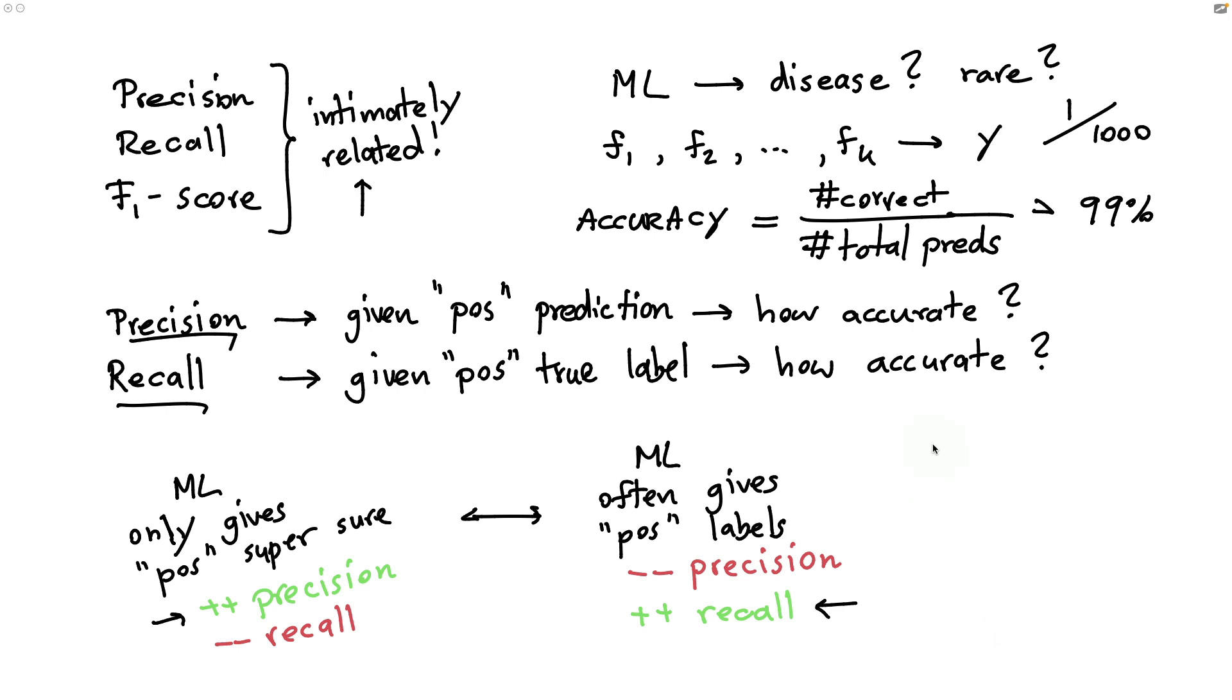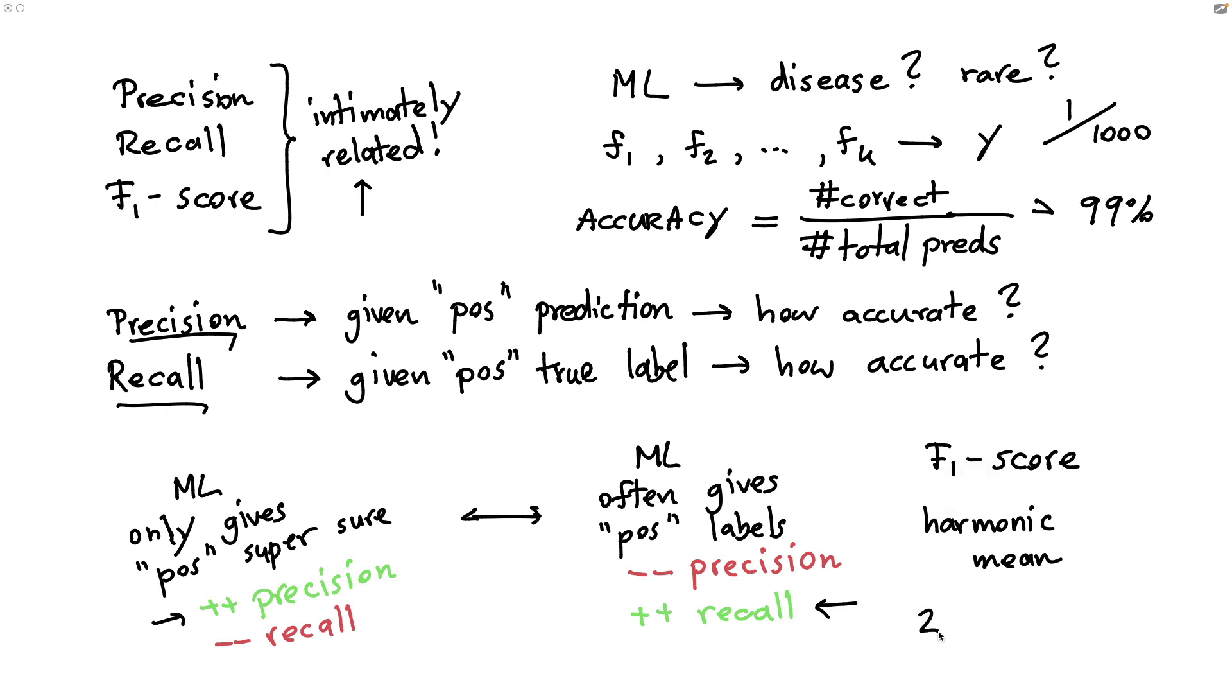And this is also where the F1 score kind of comes into play. The F1 score can be seen as an average of sorts between precision and recall, but it's a special kind of average. It is often referred to as the harmonic mean. I can write down the formula. If P is precision and R is recall, this would be the formula for it.